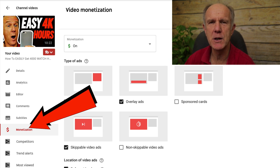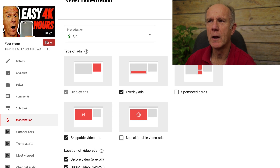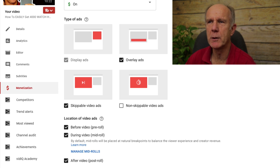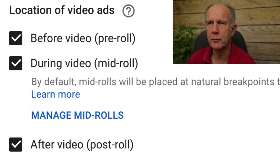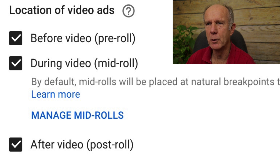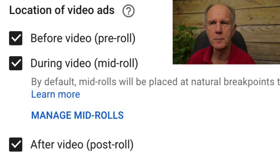If you click on monetization for an individual video, you can choose which type of ads you want to display: overlay ads, sponsored cards, skippable video ads, or non-skippable video ads. You can also choose the location of your video ads, such as before the video (pre-roll), during the video (mid-roll, where your video has to be at least eight minutes long), or after the video (post-roll).